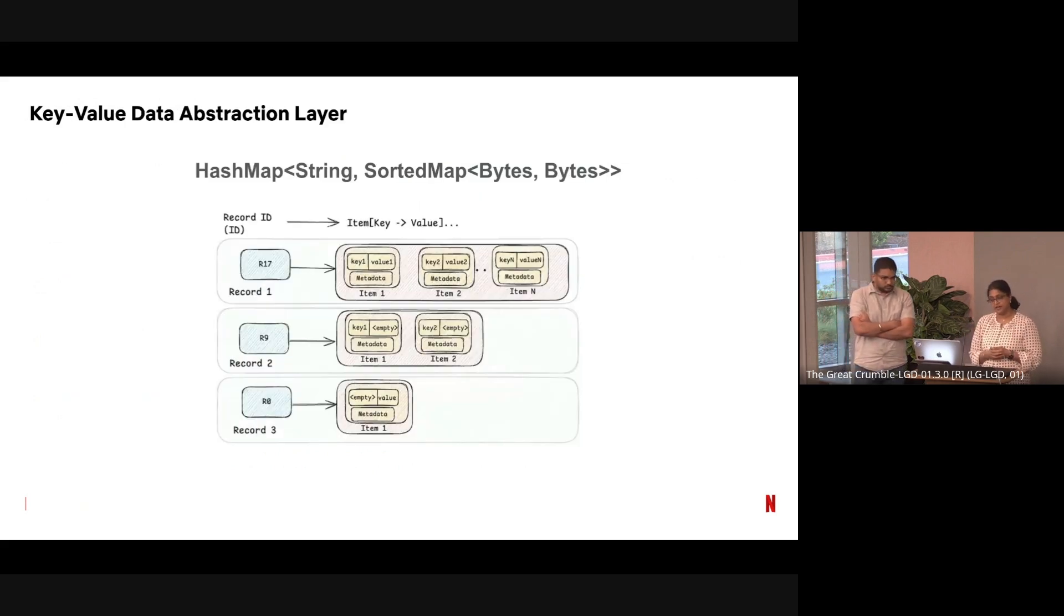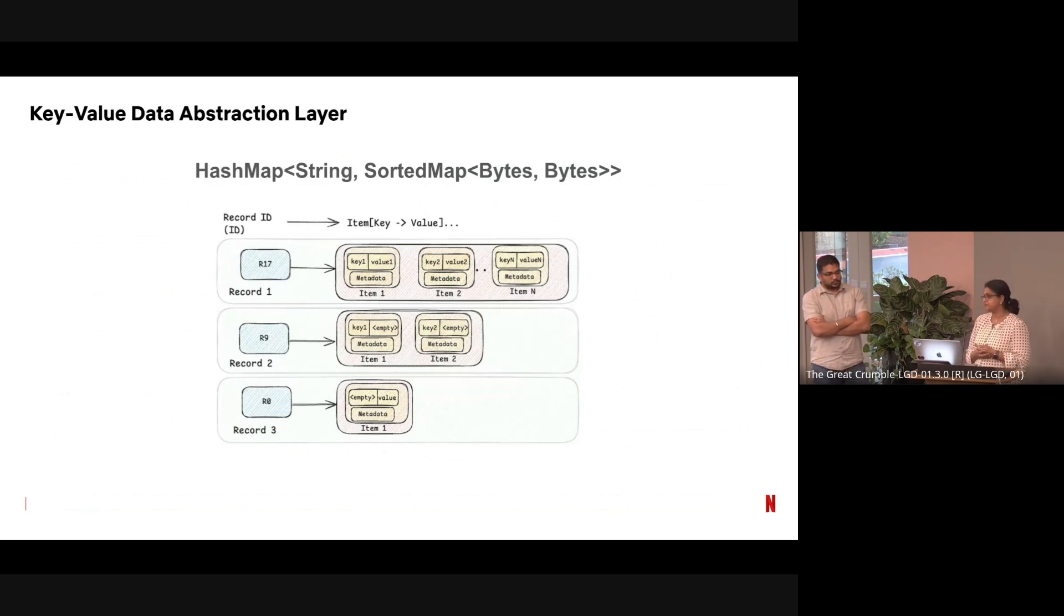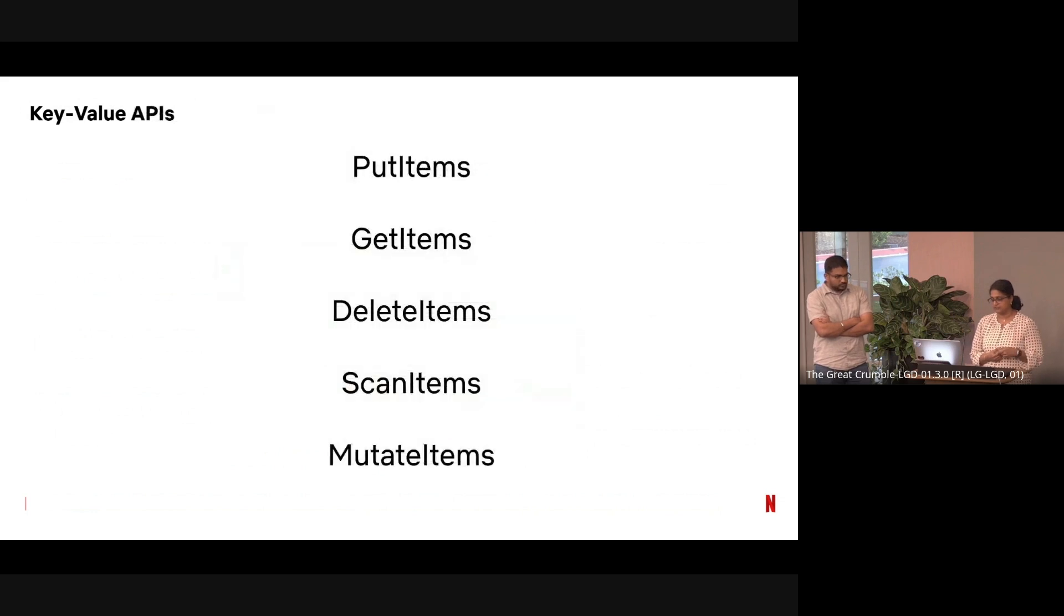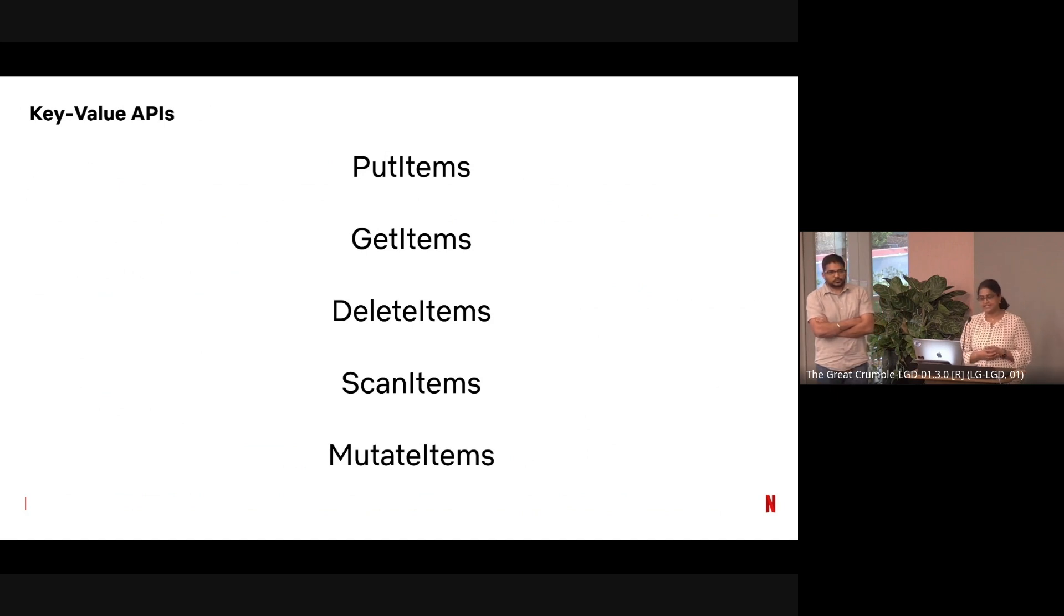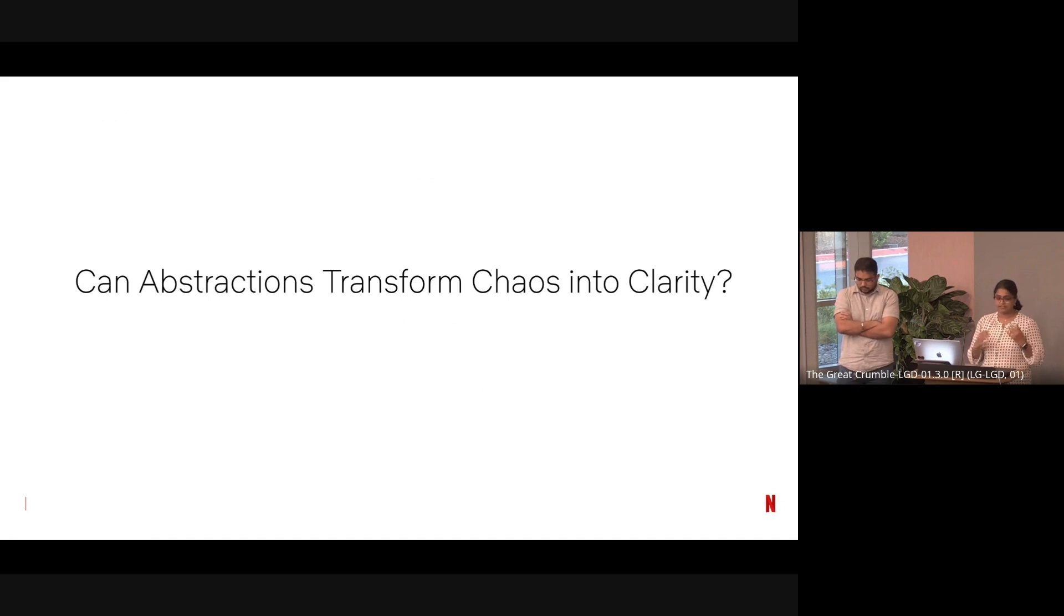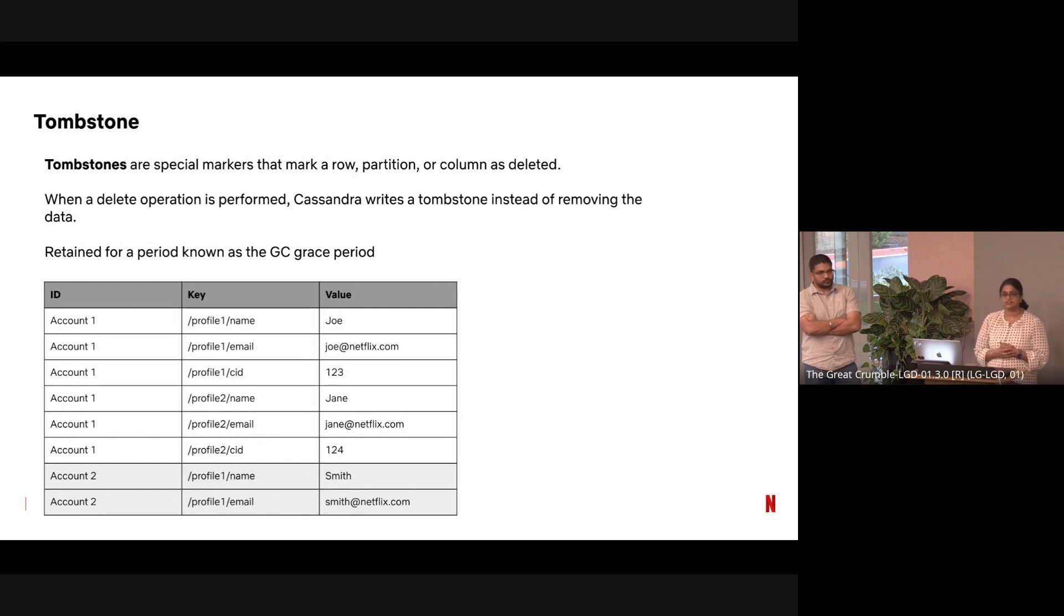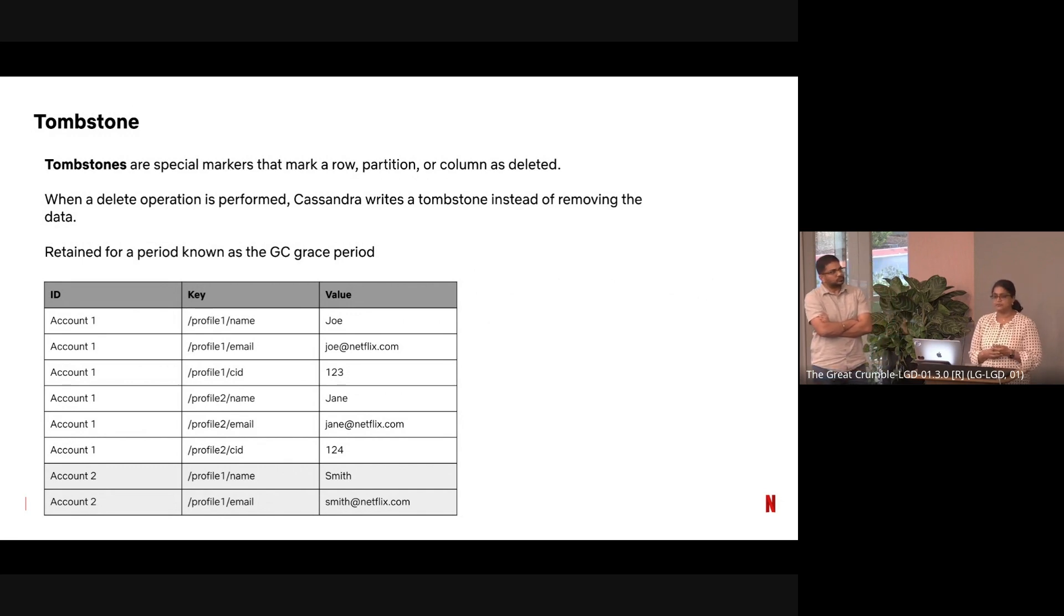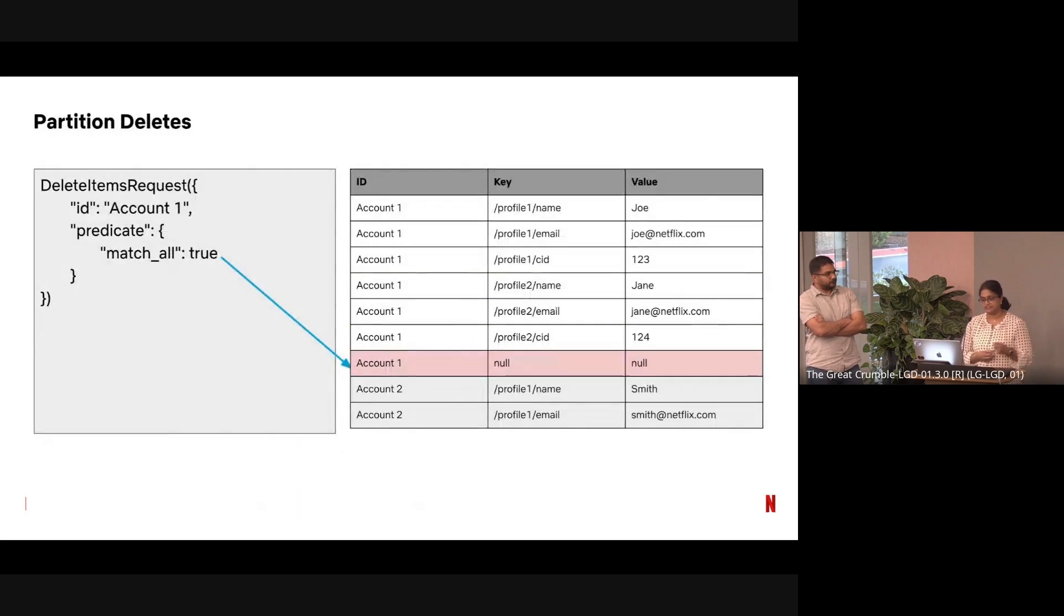I want to talk high-level about what key-value abstraction is. Key-value abstraction you can think about as a hash map of ID and a sorted map of bytes, where one is a key and one is a value. We also store a little bit of metadata about the value—like what is a chunk, if it chunks, does it compress, things like that—and a lifecycle of data as well. Some of the key APIs we support are put, get, delete items, scan, and mutate items. Abstraction transforms chaos into clarity. That's the question, and that's where we wanted to go with this presentation. One of the chaos that we see in Cassandra often is tombstones, and we wanted to tackle that today in the presentation. Tombstones are special markers, as you all know. When you delete the data, you create a tombstone in the system, and whenever GC grace period is done, you delete the tombstones.